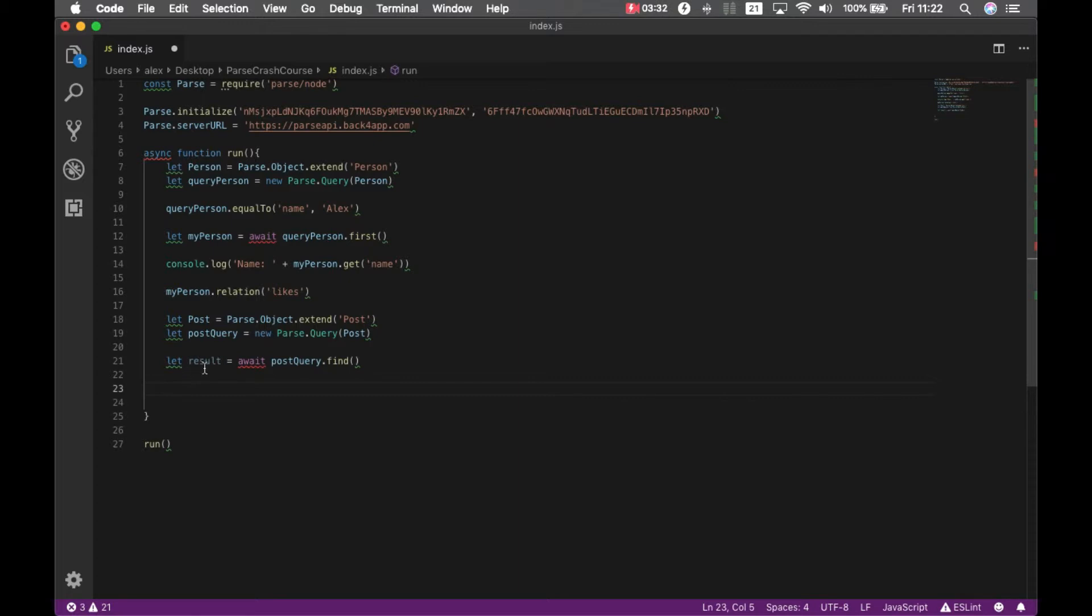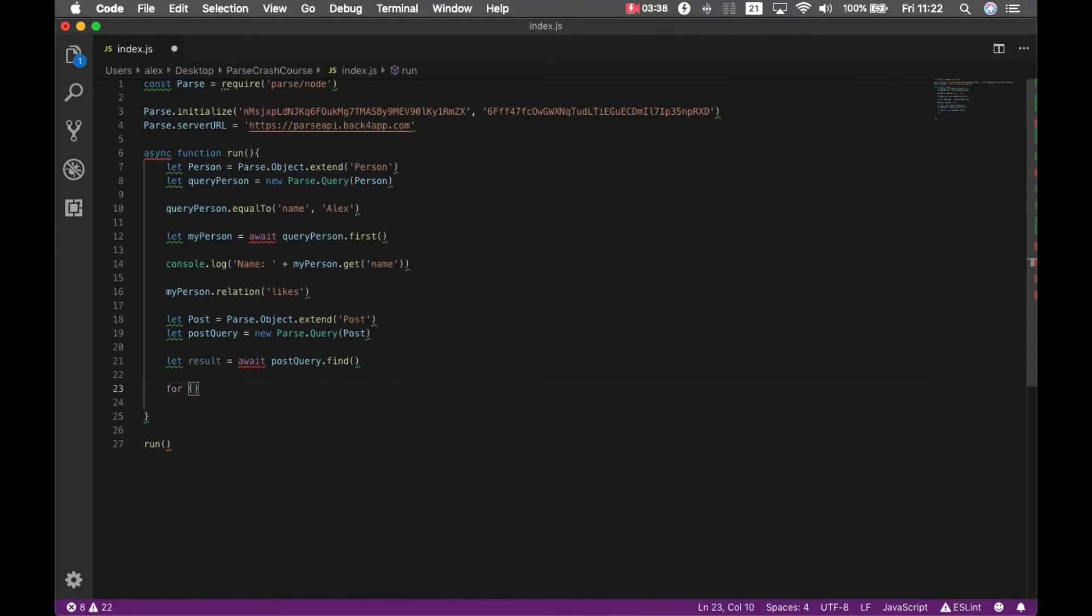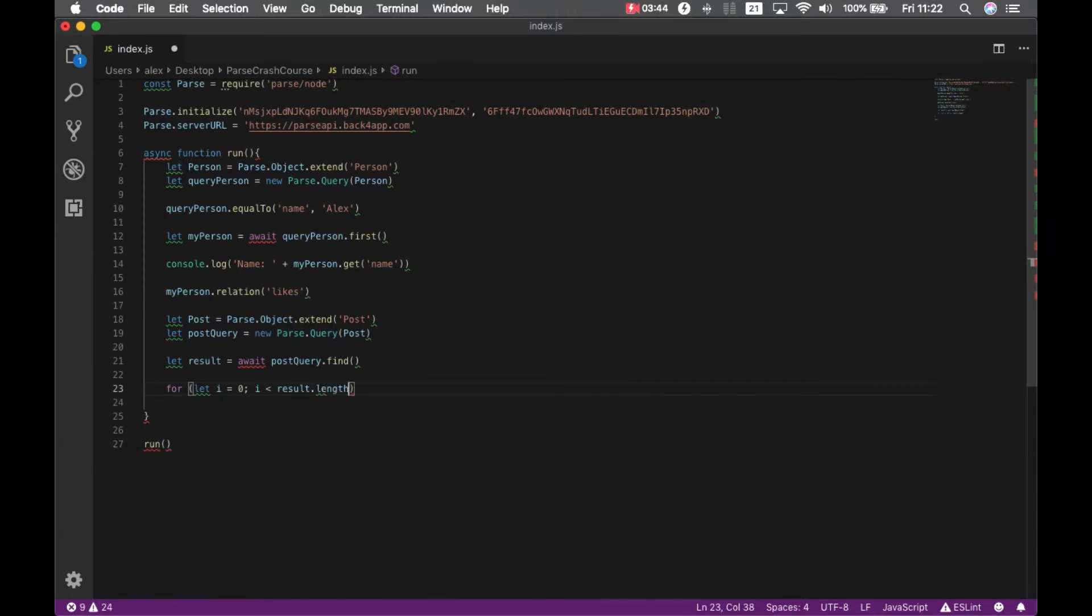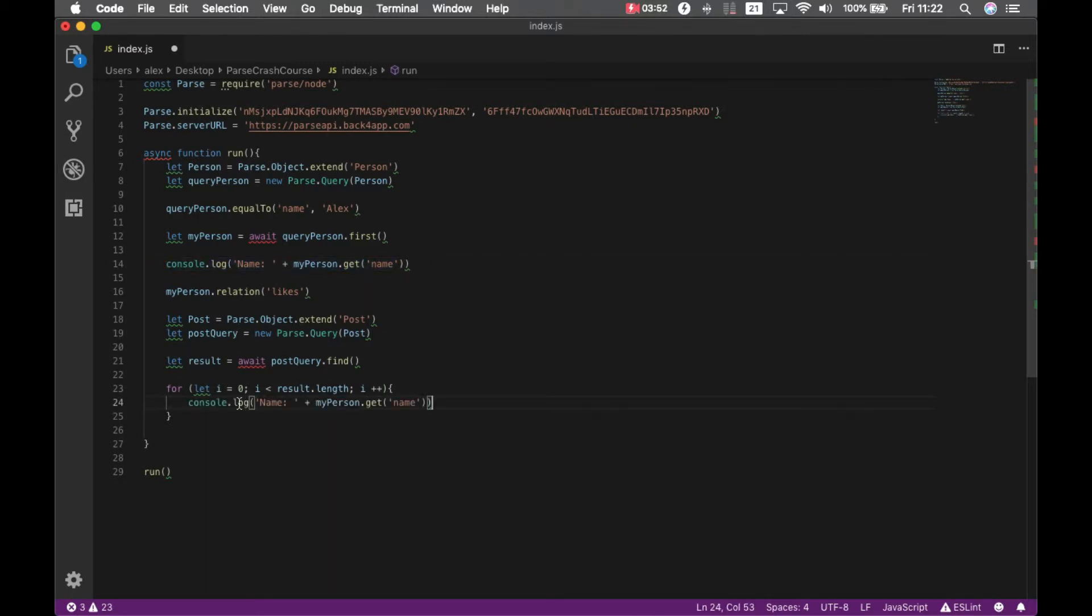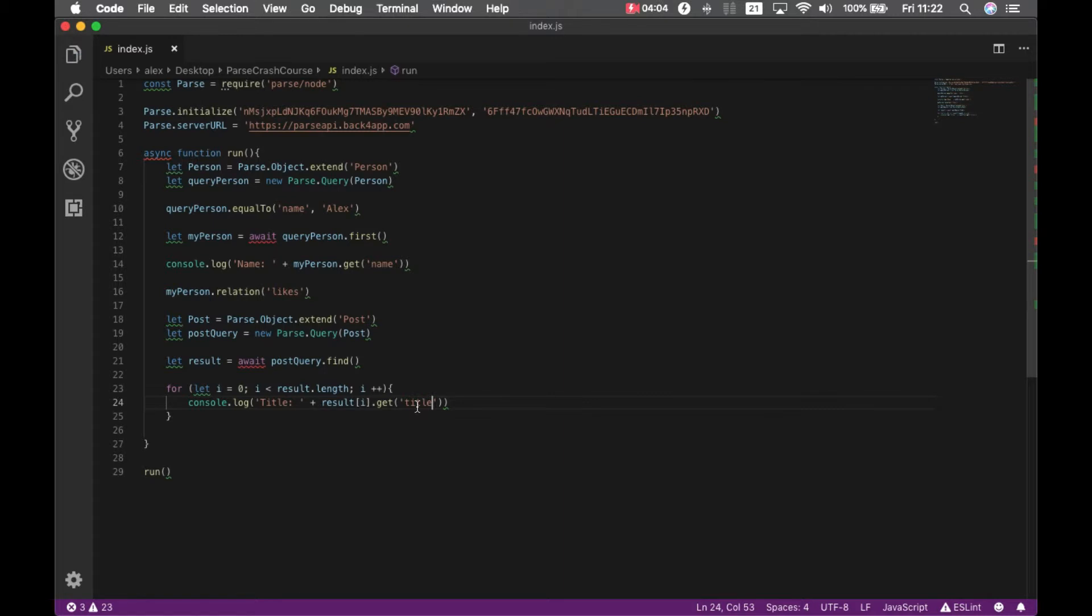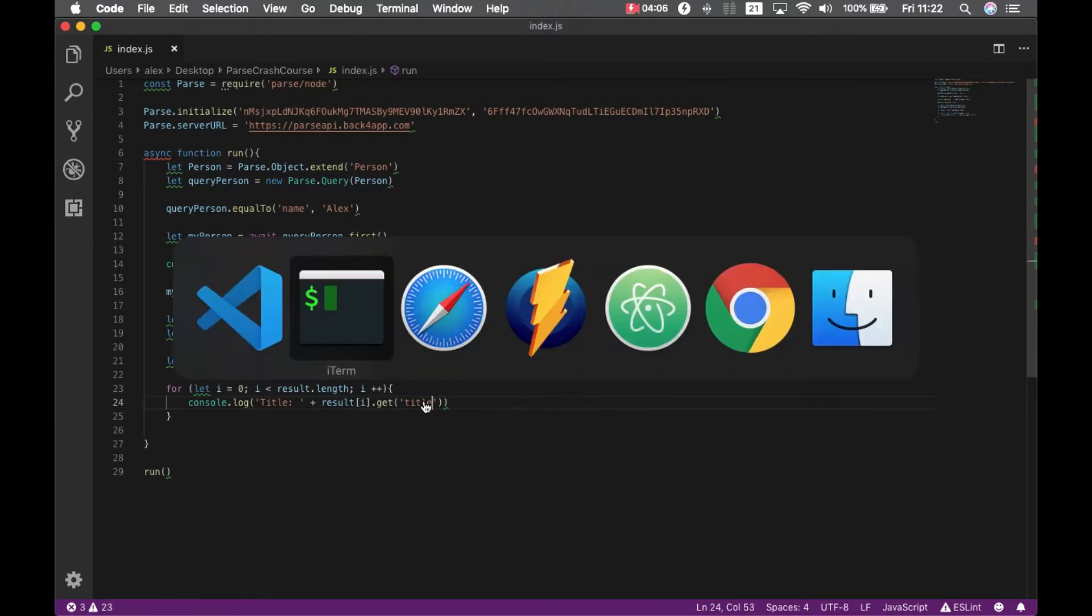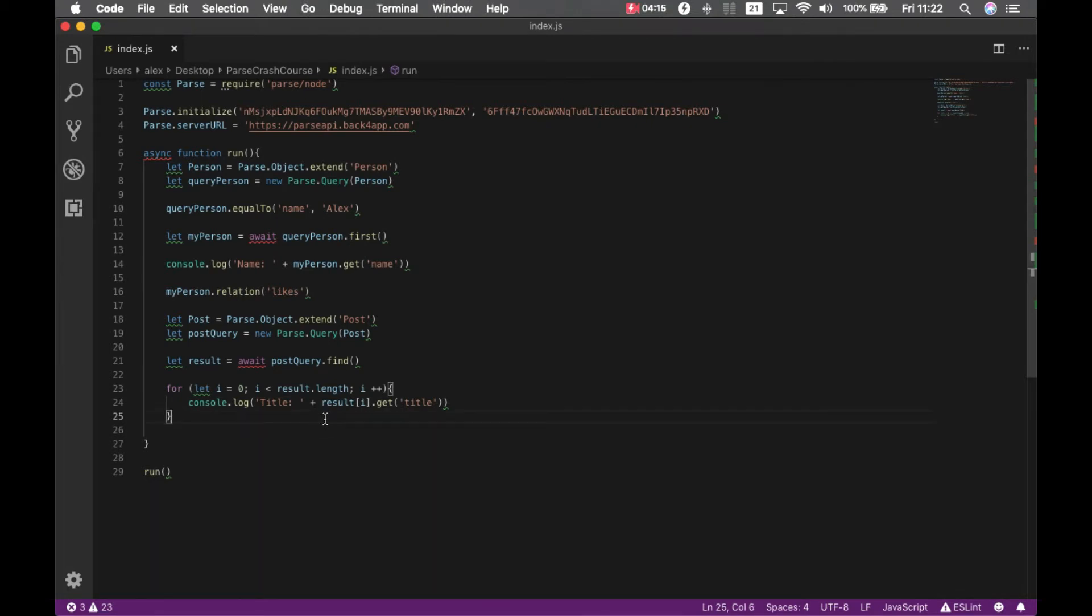This will bring an array, so I have to loop through those results. For let i equals zero, i smaller than result dot length, i plus plus. And I'm going to print the title for those posts, which will be the result index i and title. If I come here and type node index.js, you see I have my name here and the blog posts.